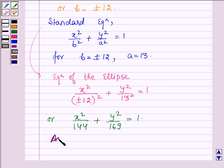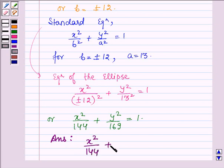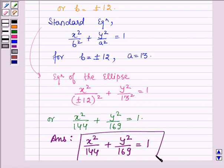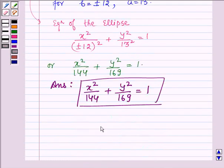Hence, the equation of the ellipse for which the vertices are given by (0, ±13) and the foci is given by (0, ±5) is x²/144 + y²/169 = 1. This completes the session. Hope you have understood it well. Take care and have a nice day.